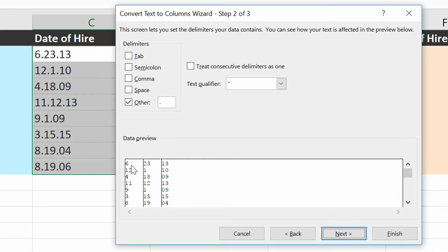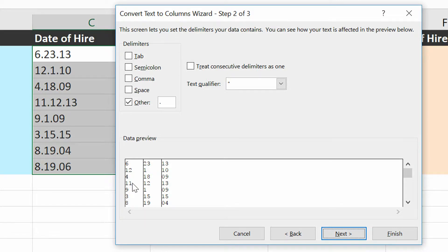And it's going to break this into 6, 2, 3, 1, 3, 12, 1, 10, etc. And so then I'll click Finish.